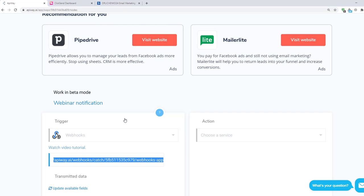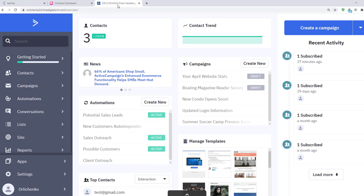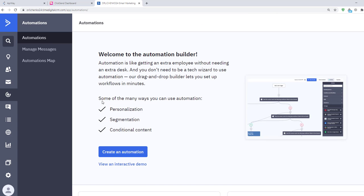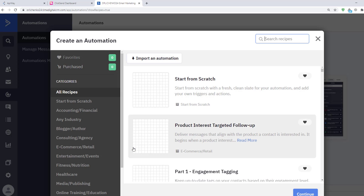You should create an automation on ActiveCampaign. I'll make a very simple one just to show you how it works.